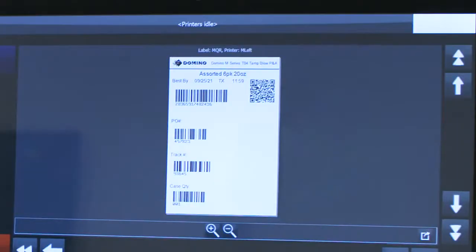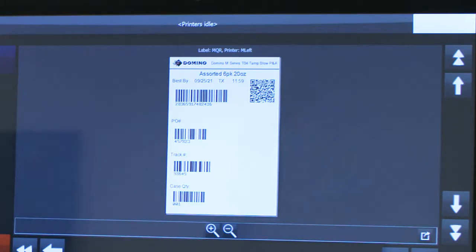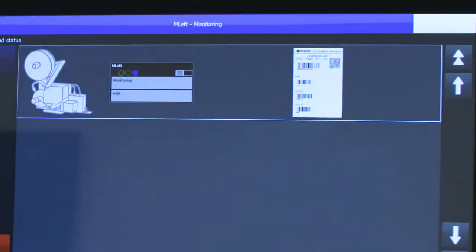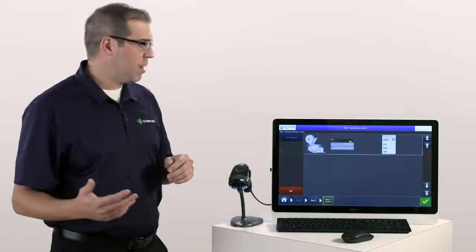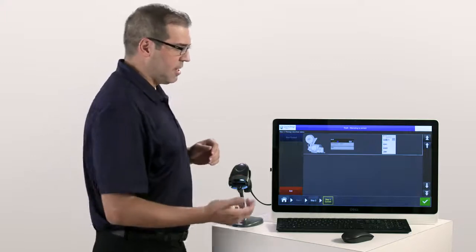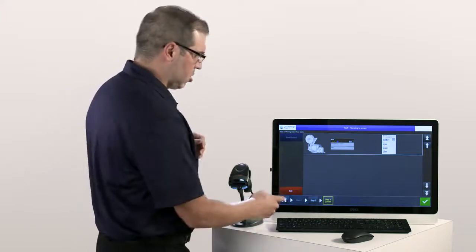They get a visual representation to make sure that it's right. This is all pulling from a database through an ODBC connection and once they confirm it they can simply select it and now it will send it down to the printer. Any other time when they have a product change it's the same simple solution.